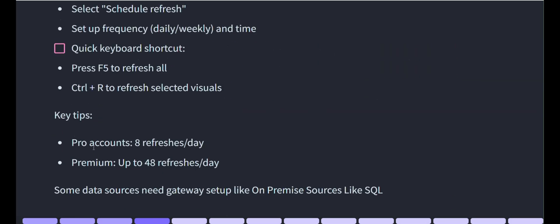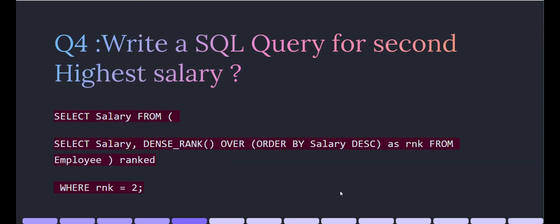Third, there's a quick keyboard shortcut — in the Desktop you can press F5 to refresh all, and Ctrl+R to refresh a selected visual. Some key tips to mention: in Pro accounts only 8 refreshes per day are allowed, and in Premium 48 refreshes per day are allowed. Also, some data sources need a gateway set up, like an on-premise SQL Server, so you should be able to explain on-premise data gateways.